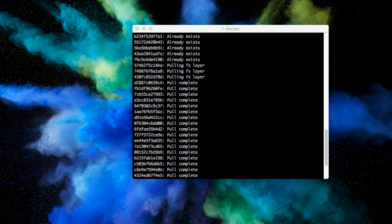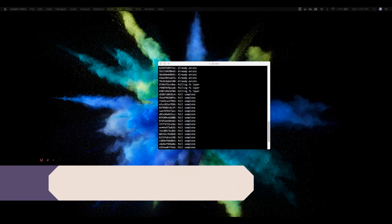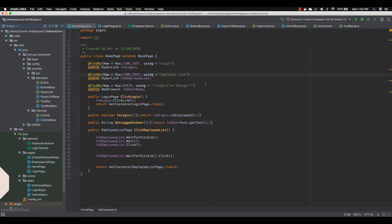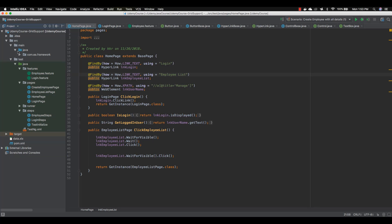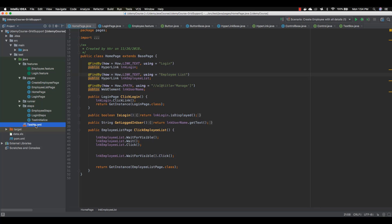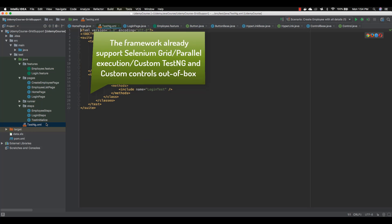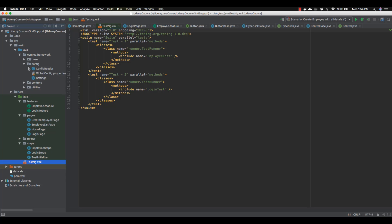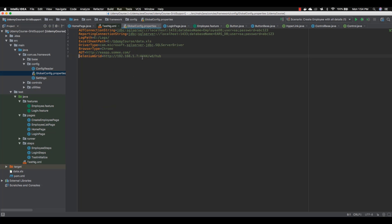While the download happens, let me show you the test I'm going to execute. I'm using one of the advanced Udemy video series — the automation framework development with Selenium Java course. This framework is already built to run tests in parallel in both Selenium Grid setup and normal execution environments. I just need to change the Selenium Grid URL in the global configuration and the testng.xml file, and the framework will execute the complete test for us.